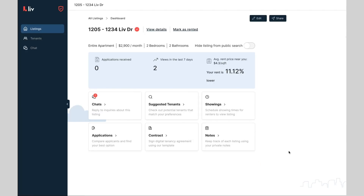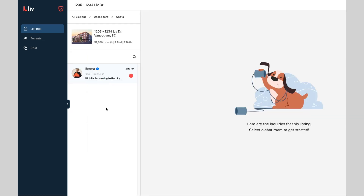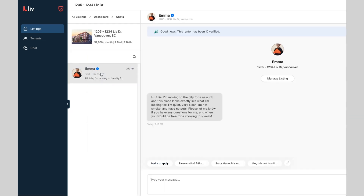If you're already chatting with a tenant on Livrent, simply navigate to your chats, select the chat with the tenant you'd like to invite, and click the Invite to Apply button next to your quick reply templates, directly above the text box.